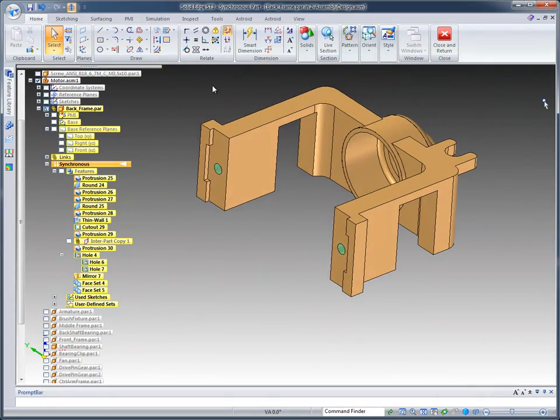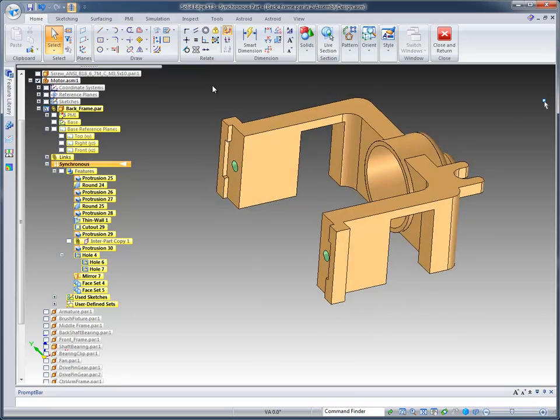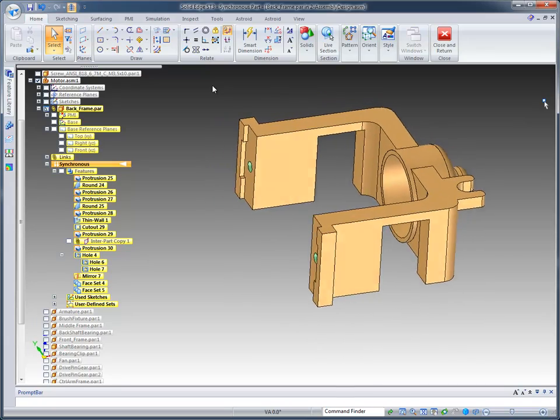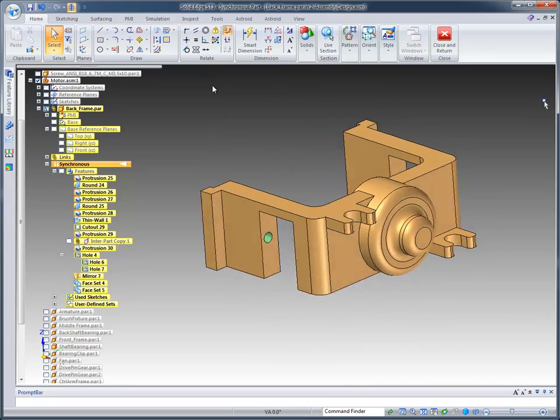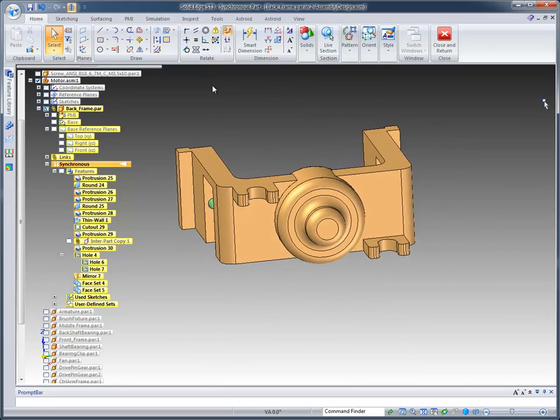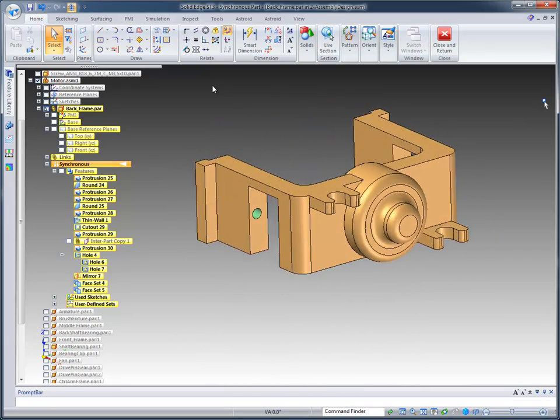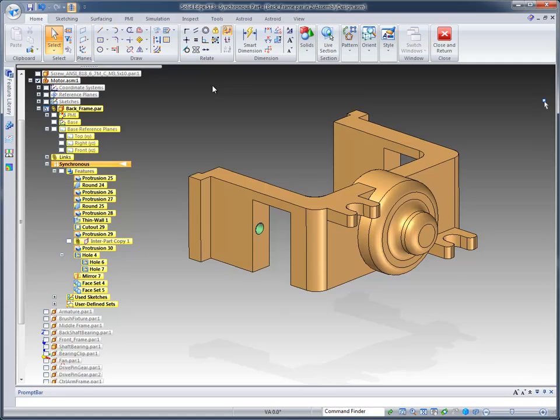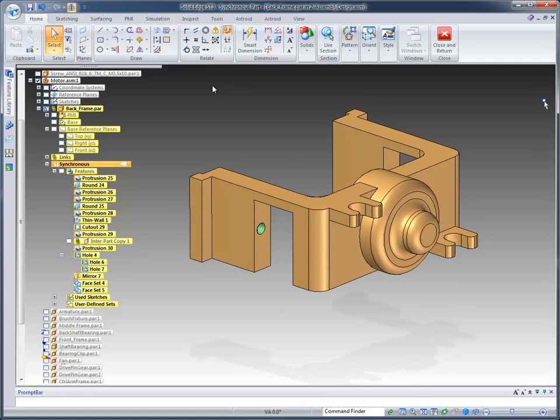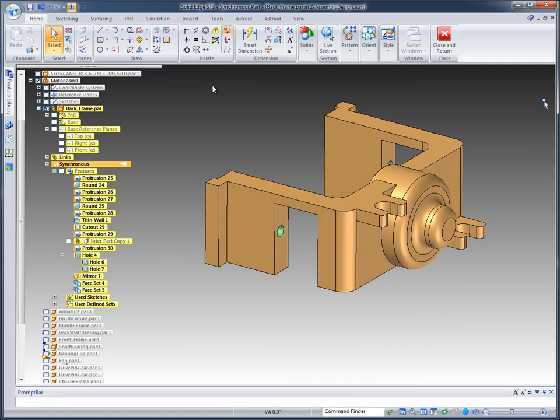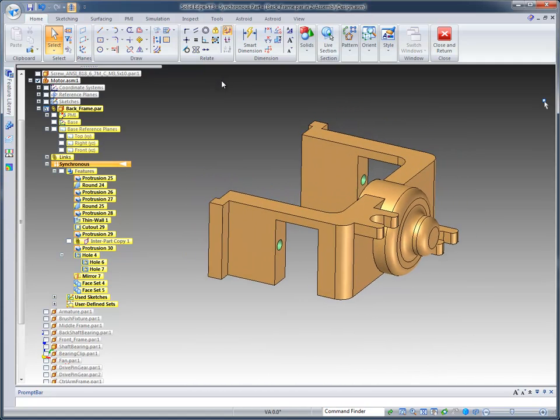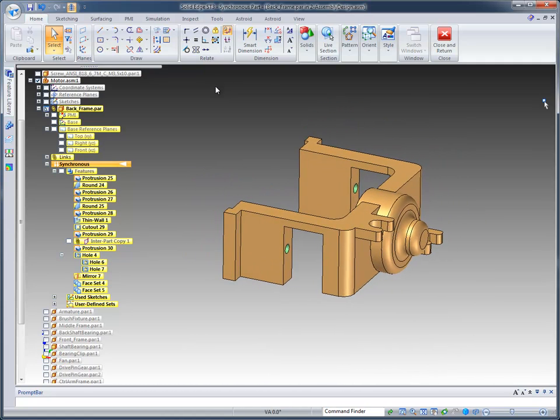So that's a very quick way or method of modeling in synchronous technology, apart from a top-down design approach in an assembly. But what if we want to maybe run an analysis on this part real quick?